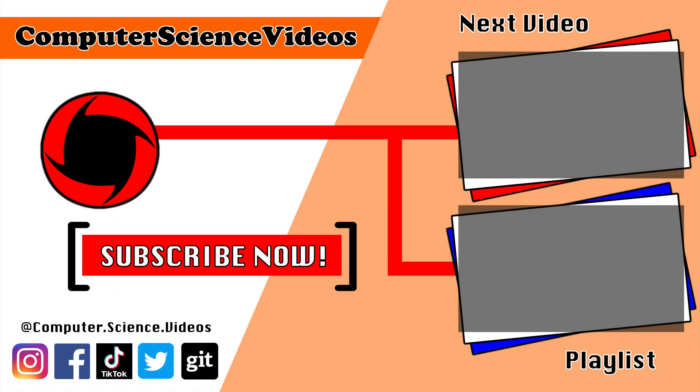Thanks for now. Thank you for making it towards the end of the video. Be sure to subscribe to my channel Computer Science Videos. Be sure to check out the previous video on screen now, or you can ideally click on the playlist and watch all the journey for Computer Science Videos from the start until now.